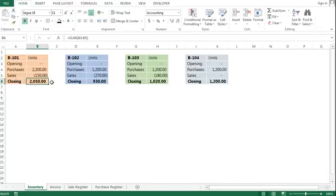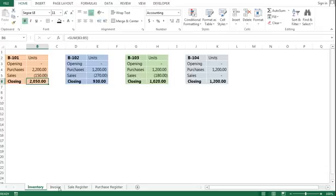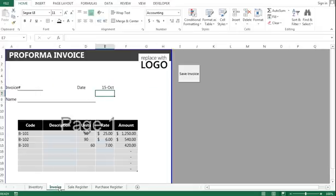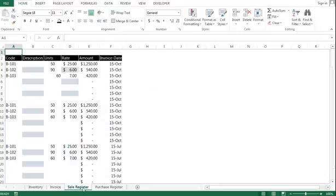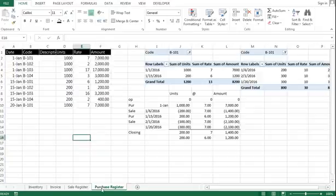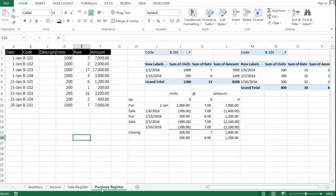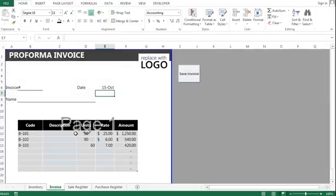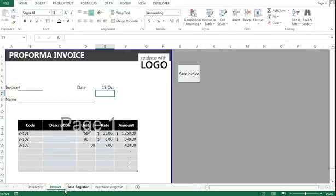And I have prepared a sale register and a purchase register. Now the best part is that I do not have to update every single sheet. I have totally linked all of the extensions, all of the registers and purchase and inventory, to this invoice.